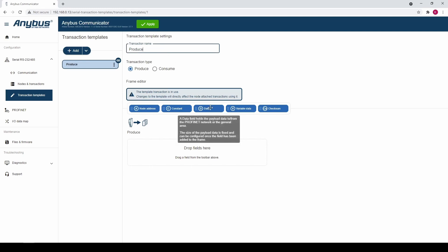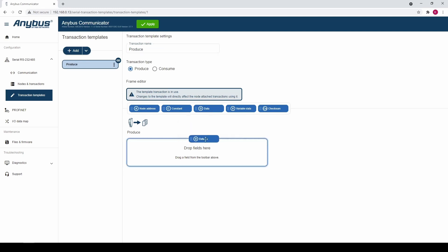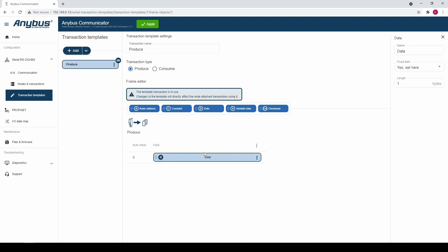Next we add a data object, drag and drop it into the frame field. We set the length to 9 bytes.